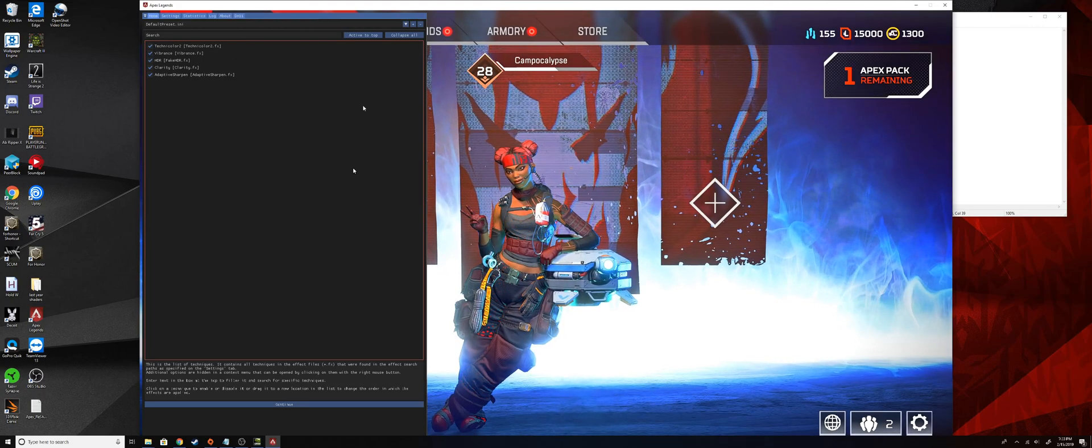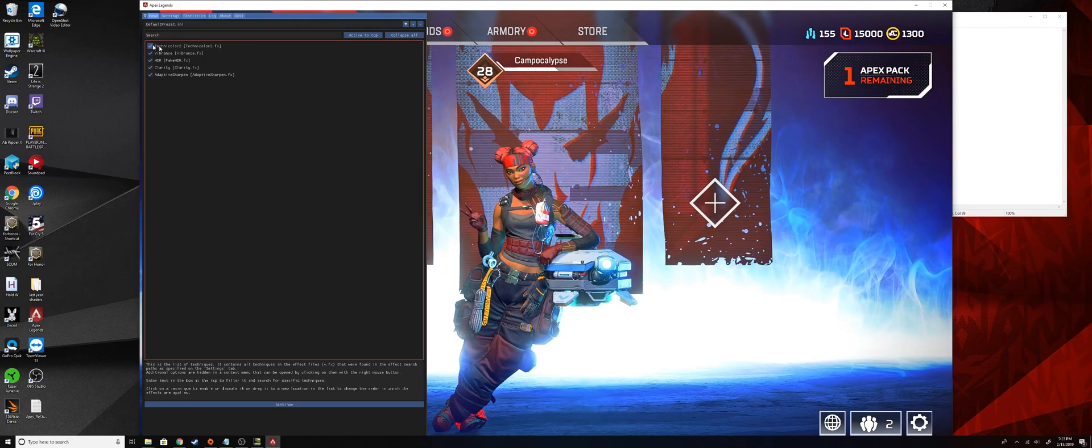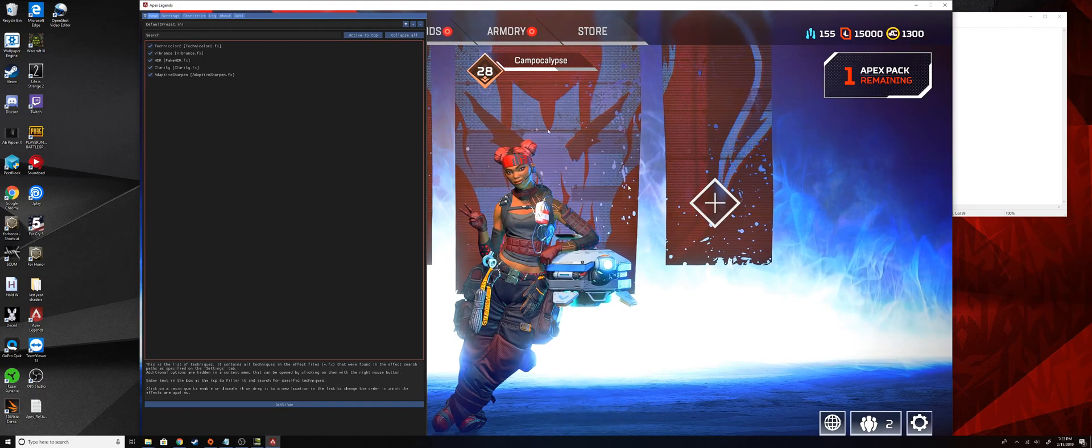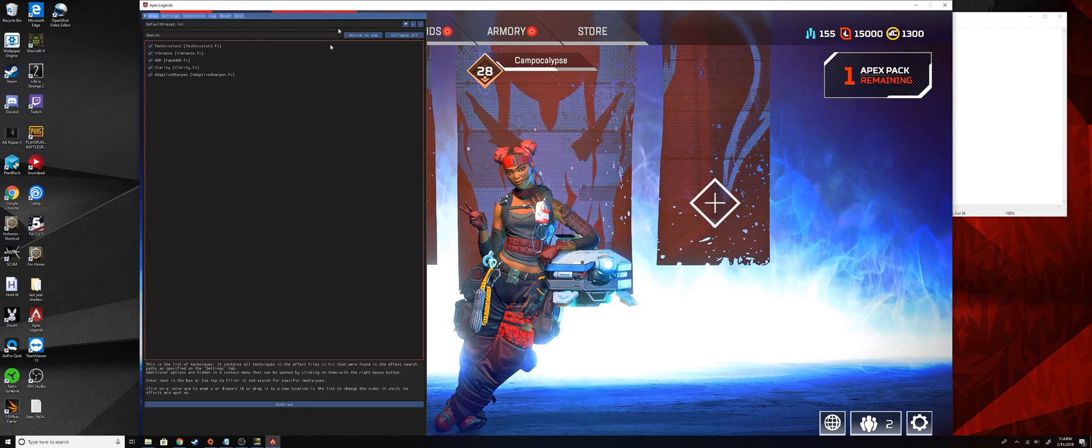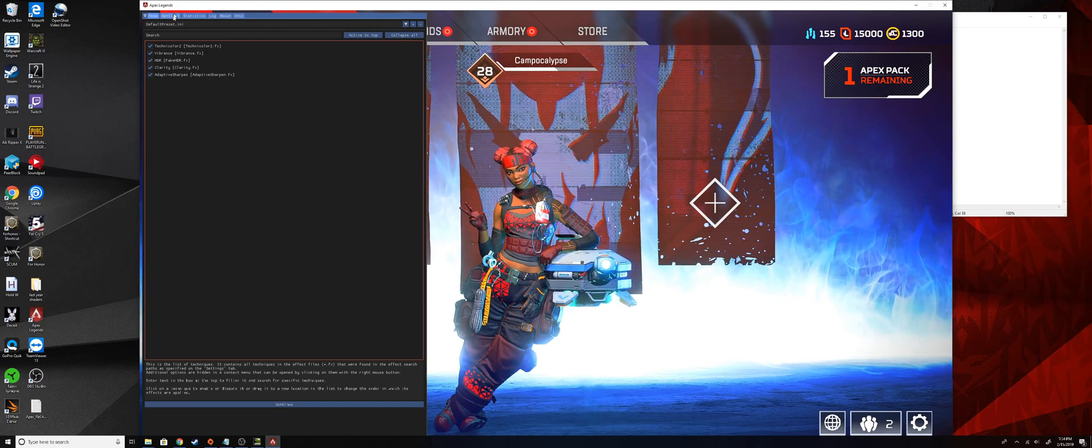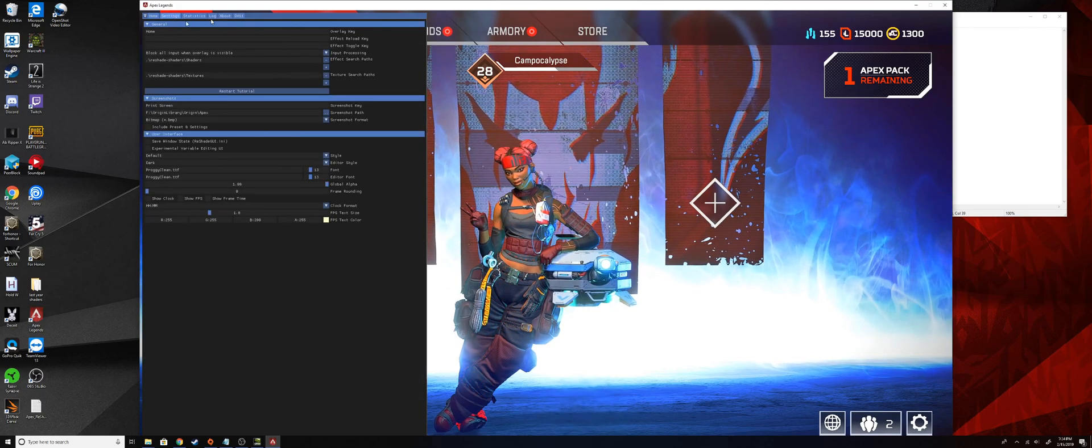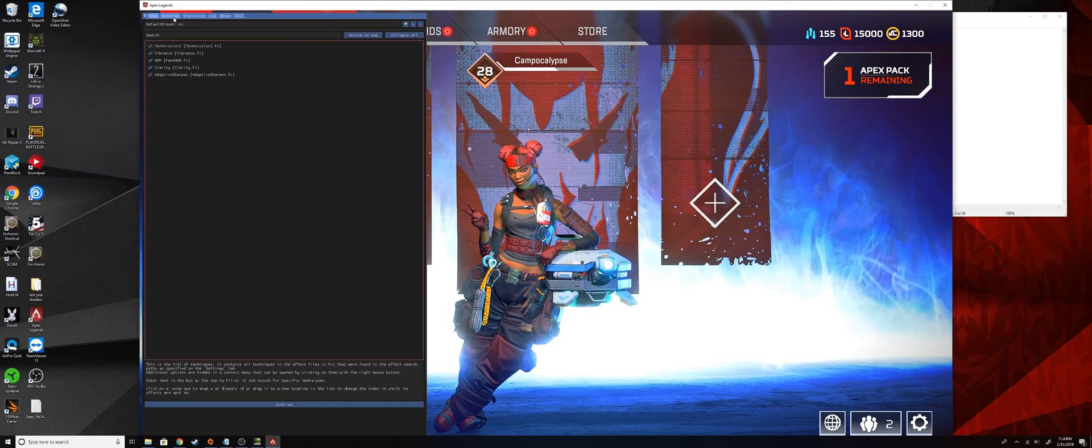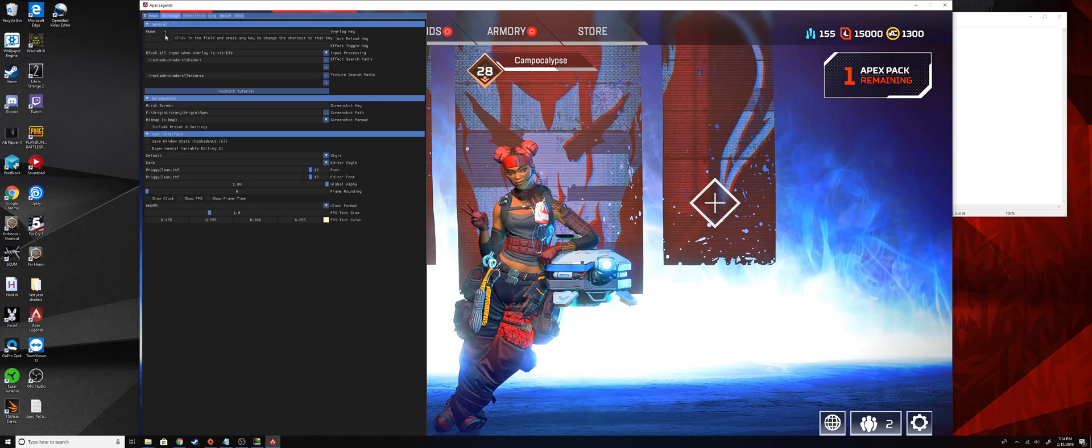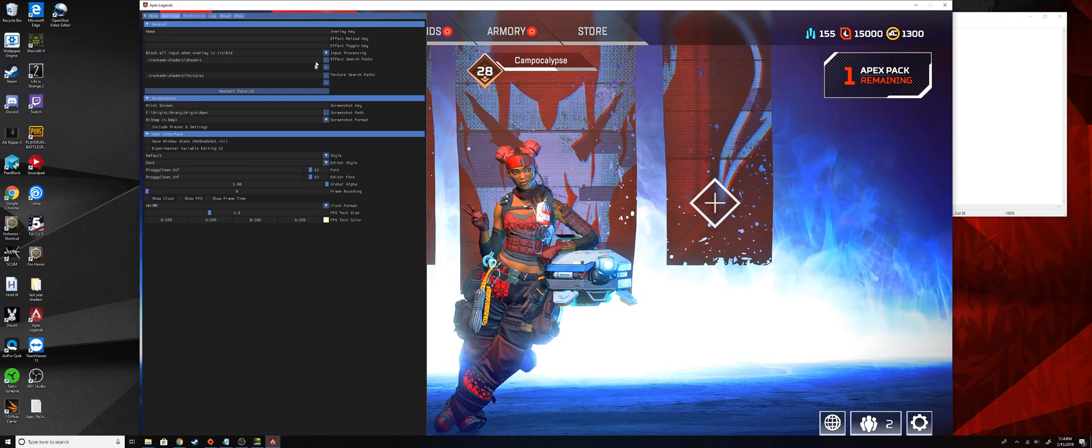Here we can select all of those effects that we downloaded earlier. So you can see like the Adaptive Sharpen, the Clarity, the fake HDR, Vibrance, and Technicolor we did earlier. So with these effects on, you can tell there's already a massive difference. If you want to see that a little bit more easily, what I like to do is just go to the settings right here.